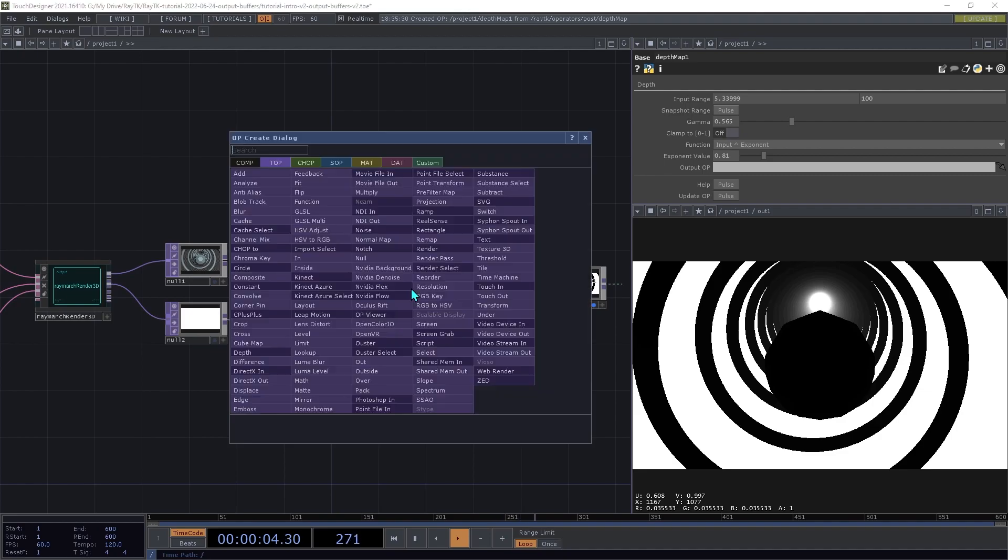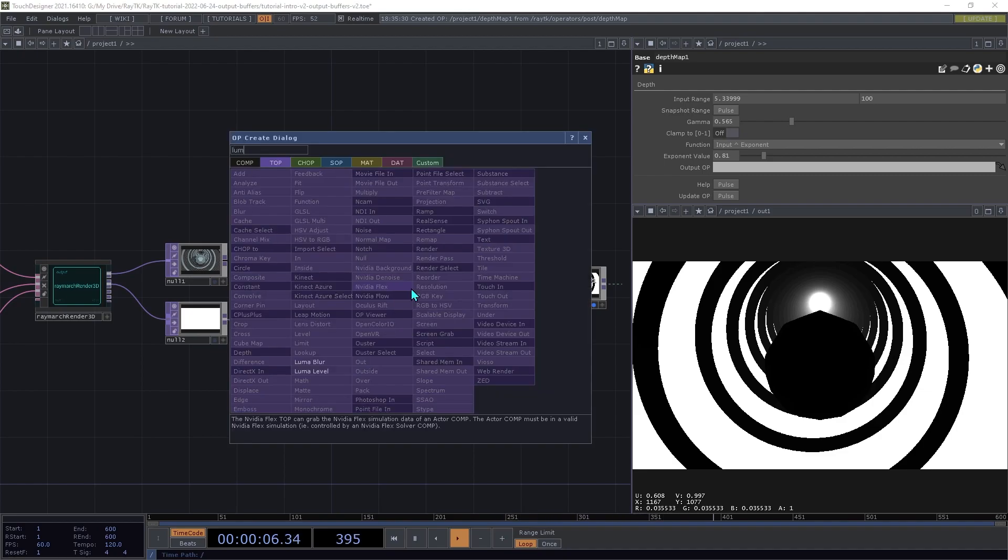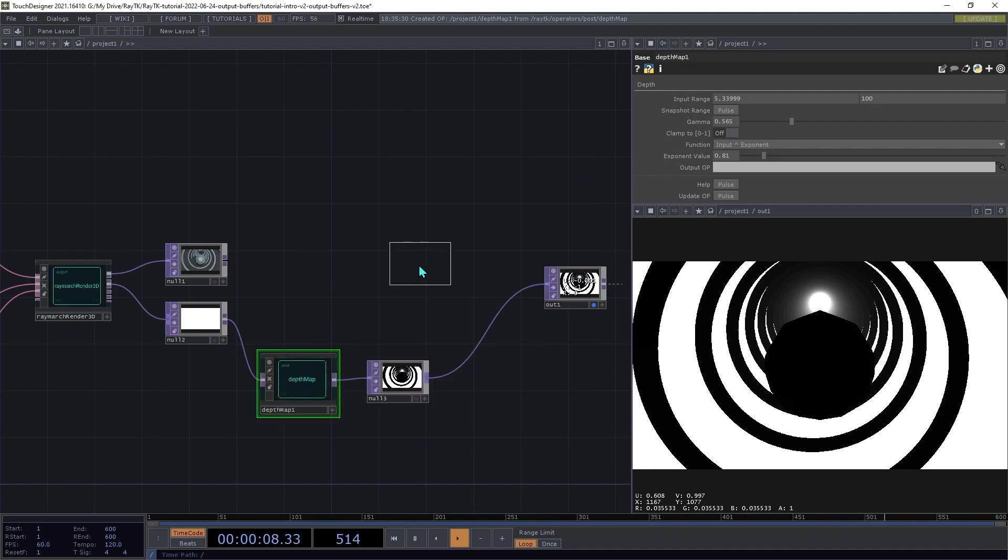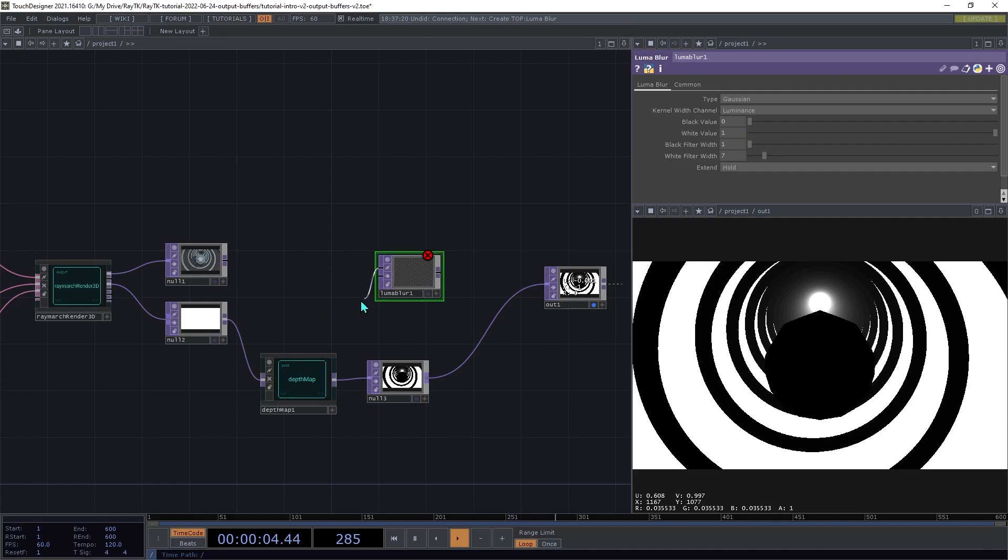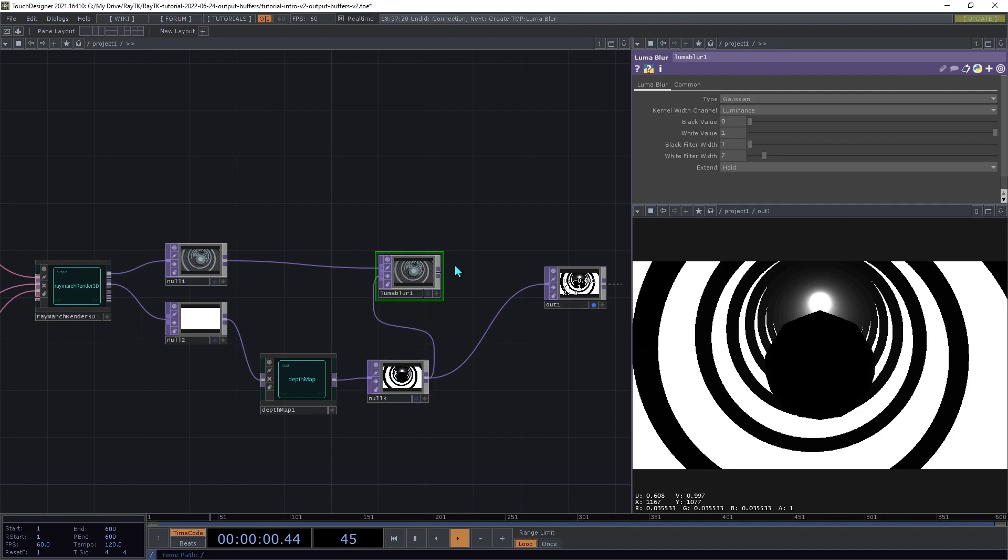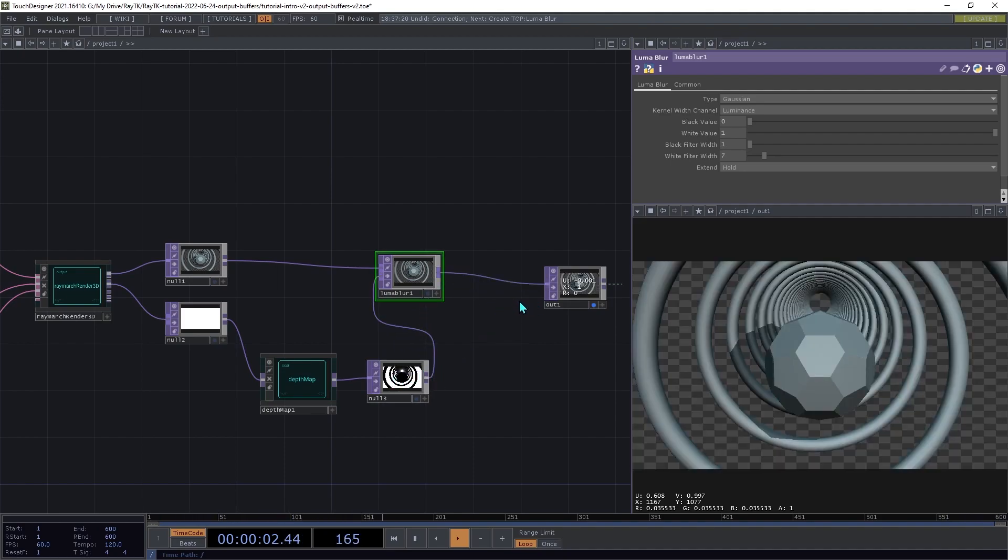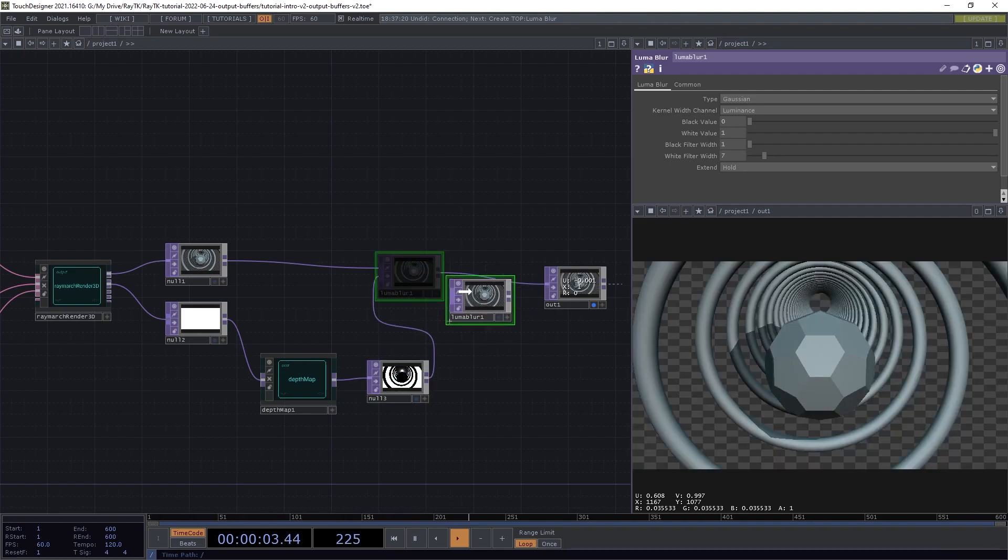Now create a Luma Blur operator, connect the first input to the renderer's main color output, and the second input to our depth image, and then connect that to our output.